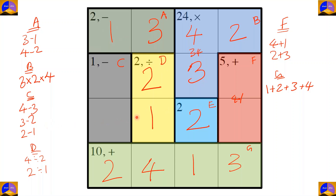In this column, one already appeared, so one cannot be repeated. This means for cage F, one will go in this specific cell. Since one is here, it can't go in the other position (that would repeat one in the same row). For completing this row, the remaining number is three.